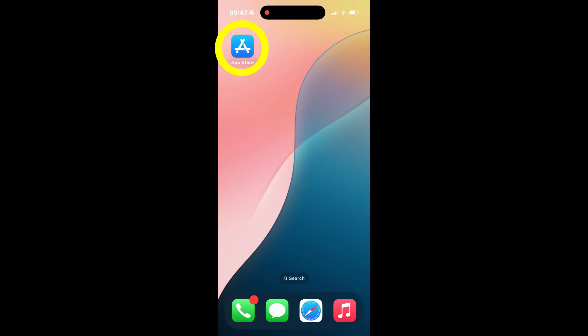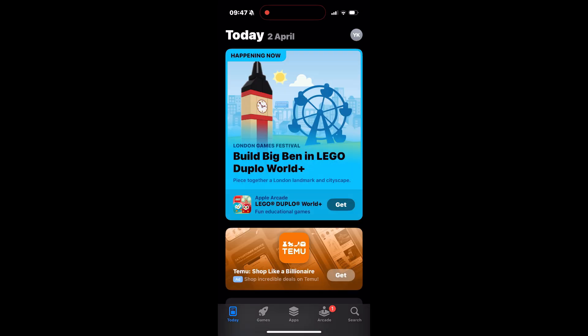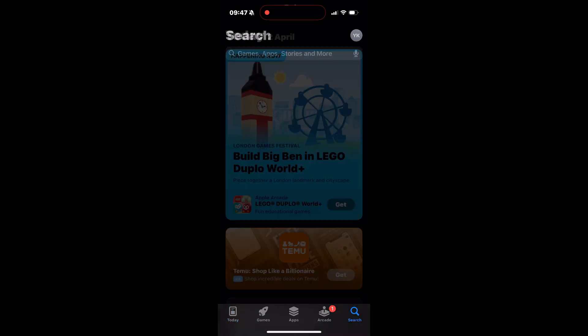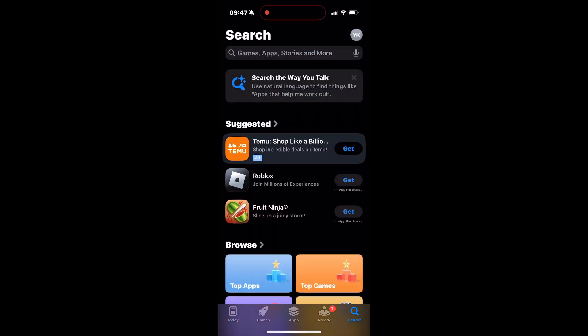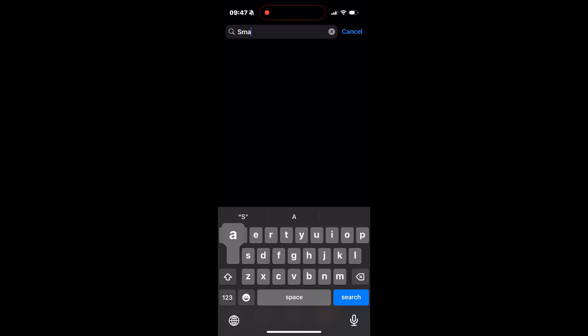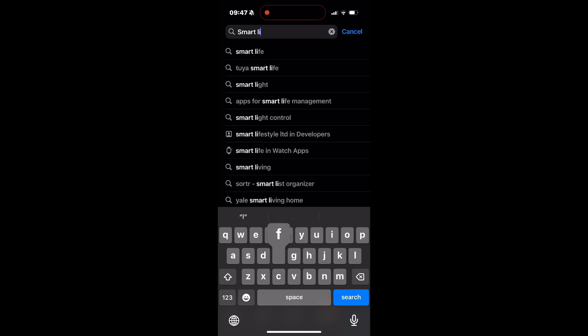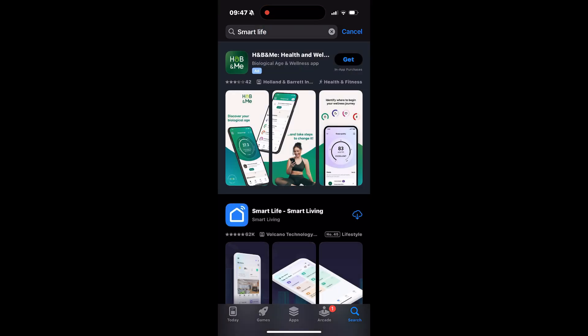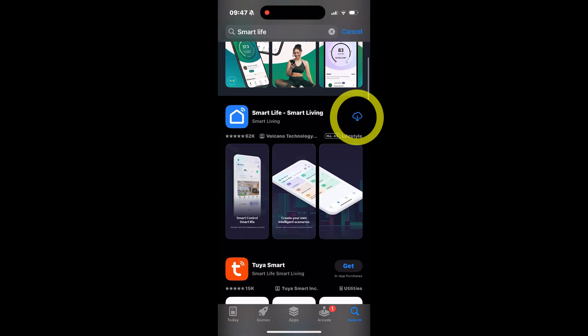To get started, open the App Store if you're using an iPhone or Google Play Store if you're using an Android device. Then type Smart Life in the search bar. Once it shows up, install the app.